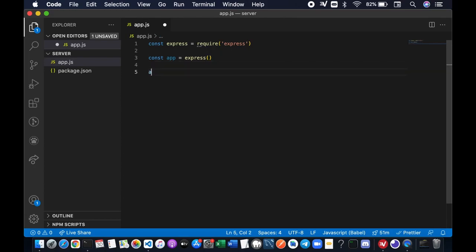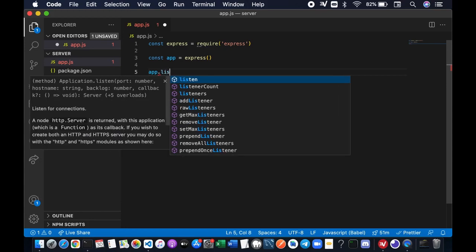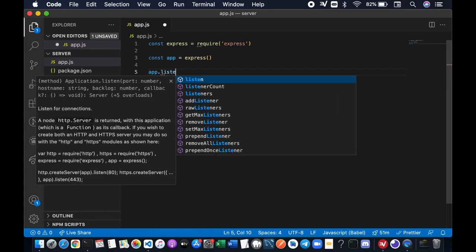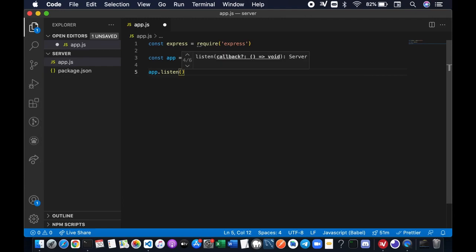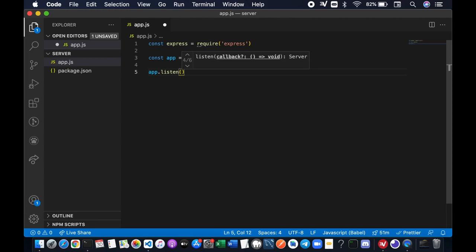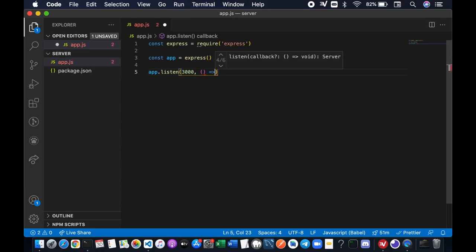So now we can use one of the methods called listen, so that our server will listen to any request sent by the client. The first parameter is gonna be the port number. We're gonna use 3000, and the next parameter is the callback function.